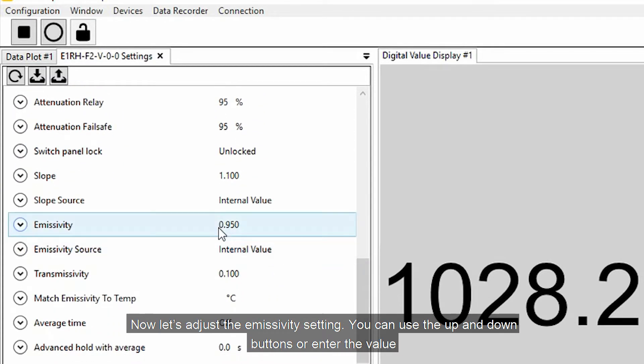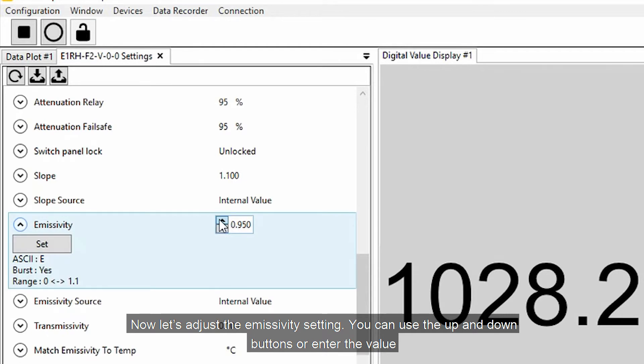Now let's adjust the Emissivity setting. You can use the up and down buttons or enter the value.